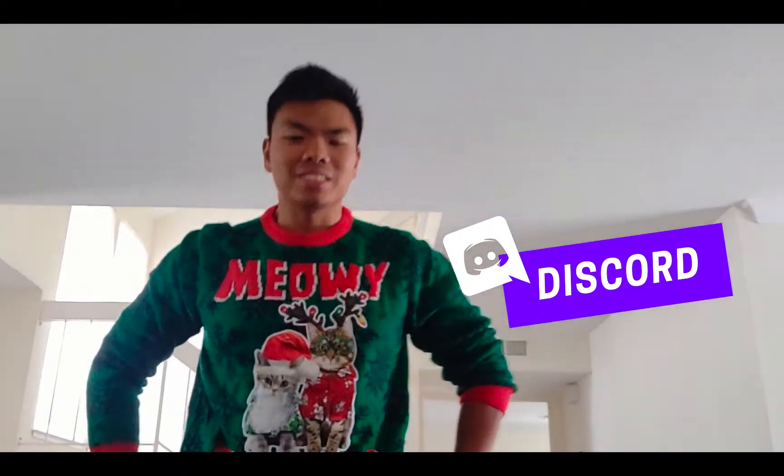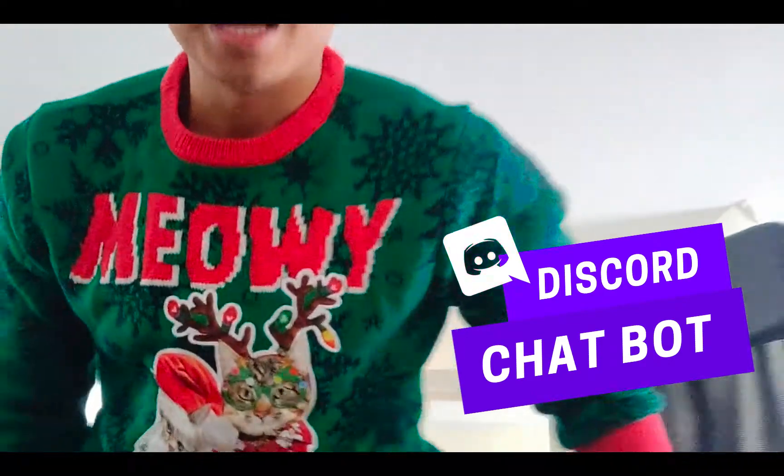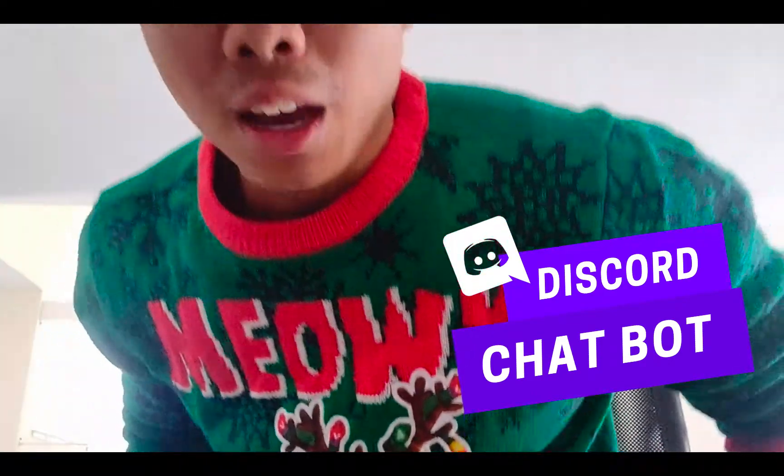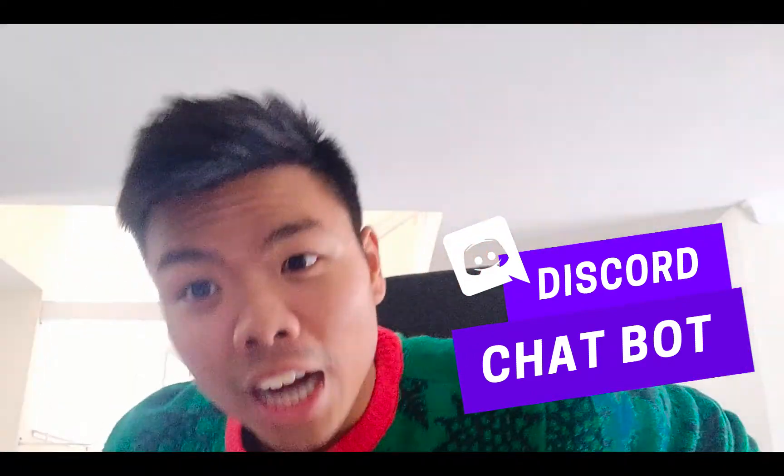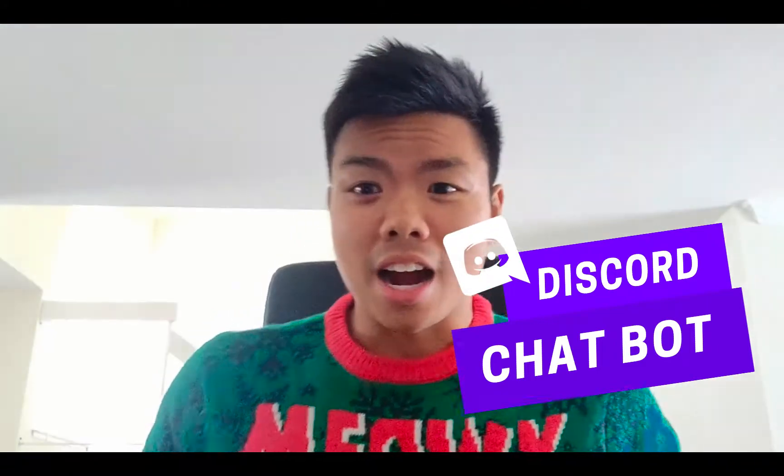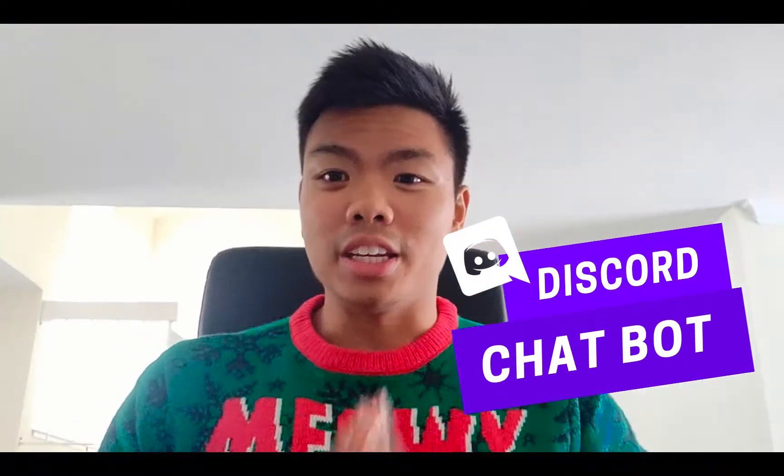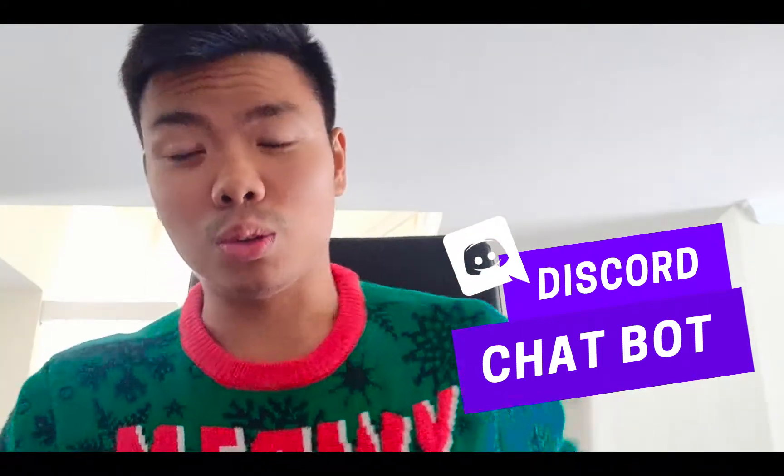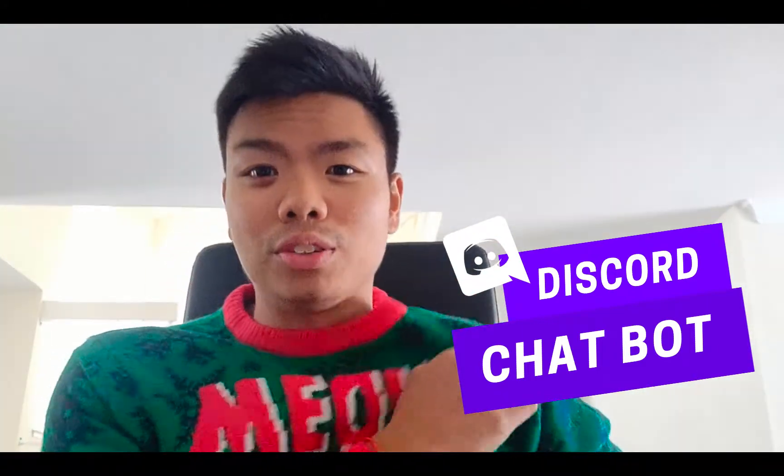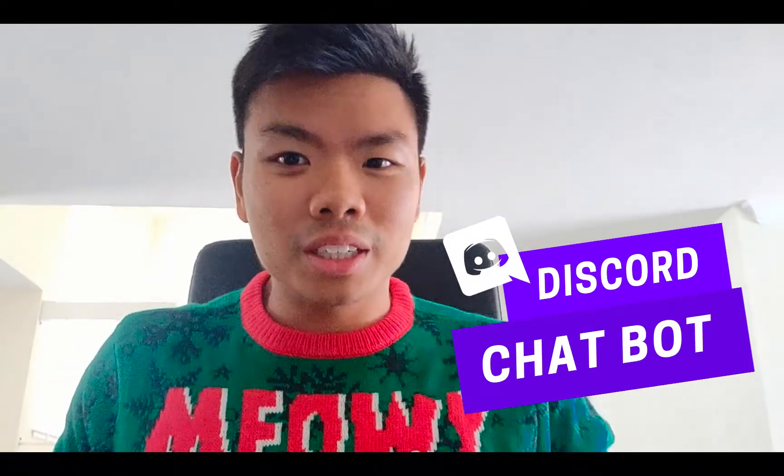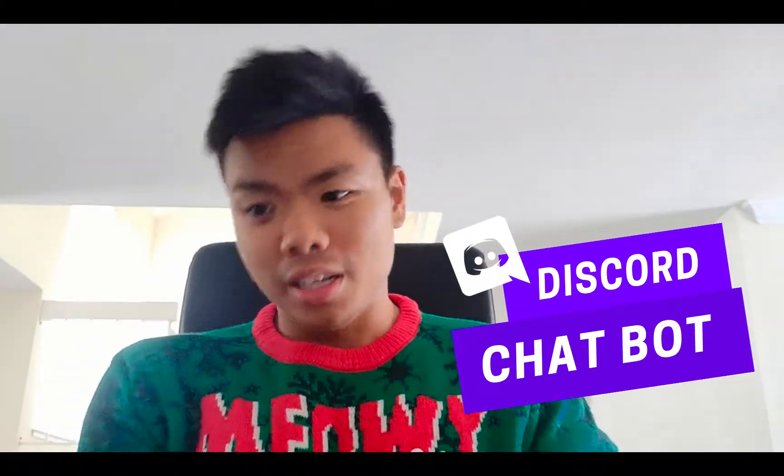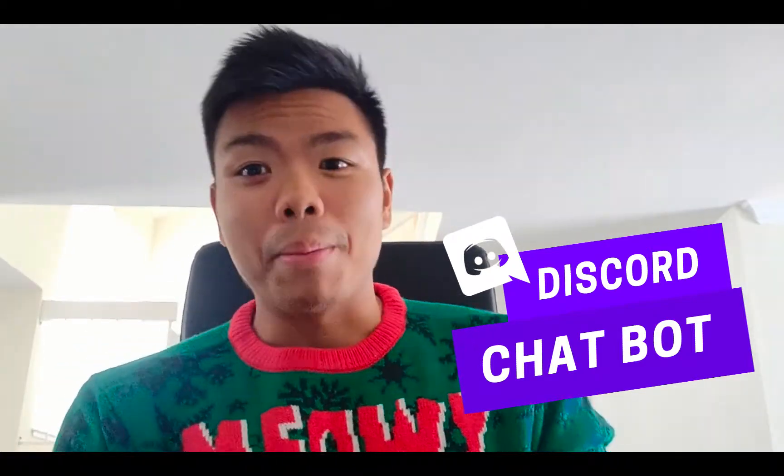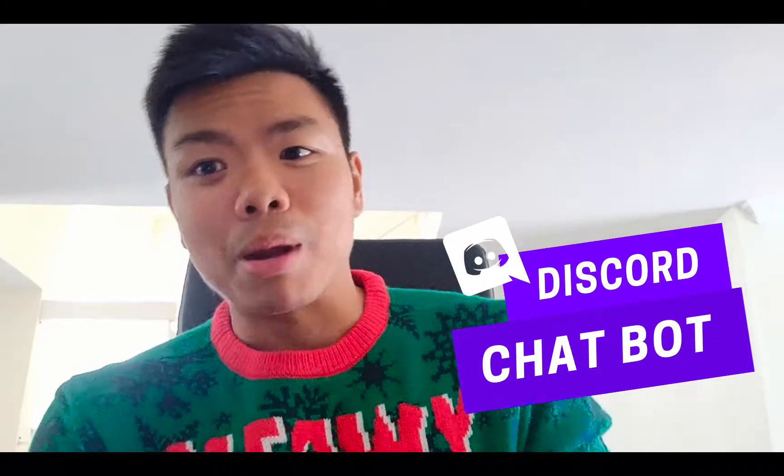Hey guys, totally got distracted there for a second. We're actually going to start this tutorial on how to write a Discord bot. This is actually my first video, so I apologize for it being slightly awkward. I'll try my best.